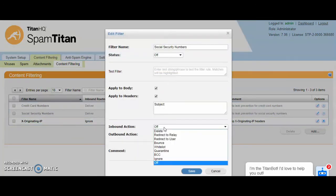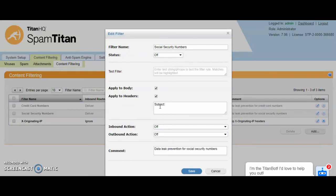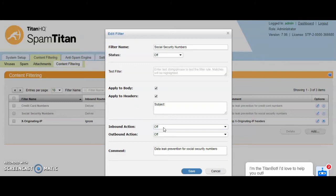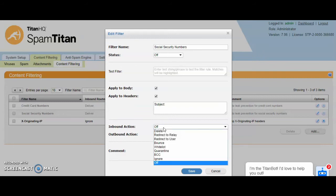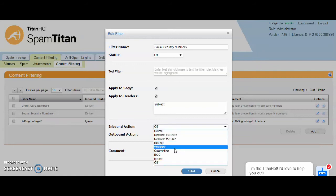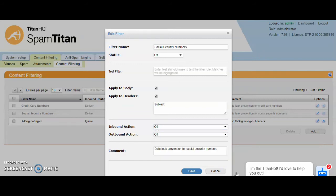You can take different action for inbound and outbound mail. In this case we're looking in the subject line or the body of the email for a social security number. We have a regular expression that is loaded by default inside of SpamTitan that will trigger on this. If a social security number is seen in the subject or the body of the mail, you can take these actions for inbound and outbound email. You can have different actions on inbound and outbound flow.